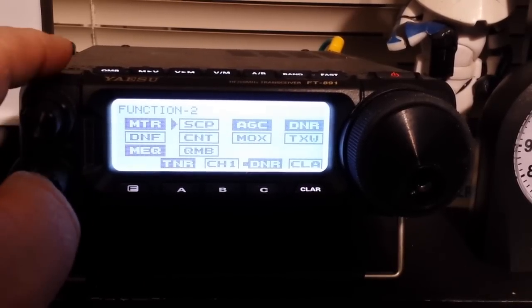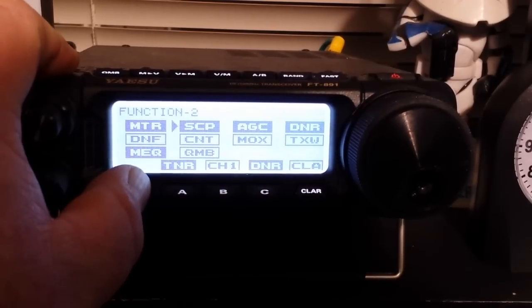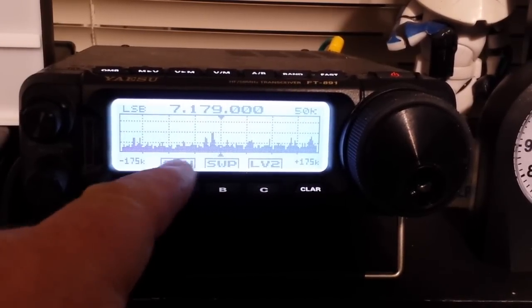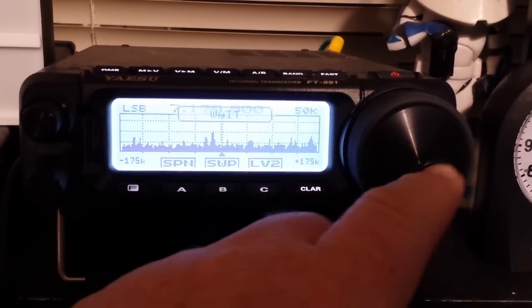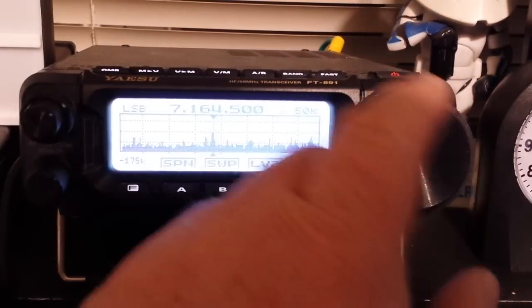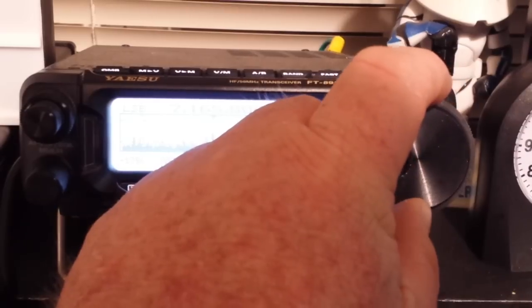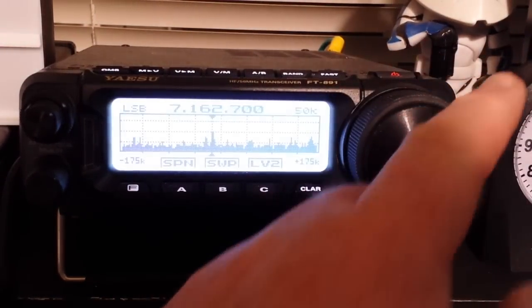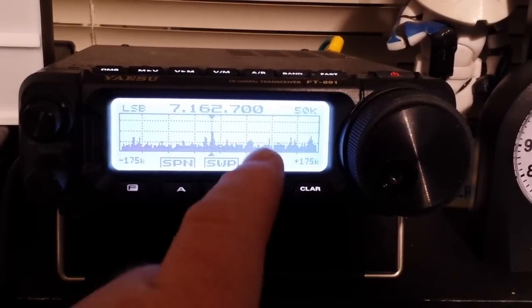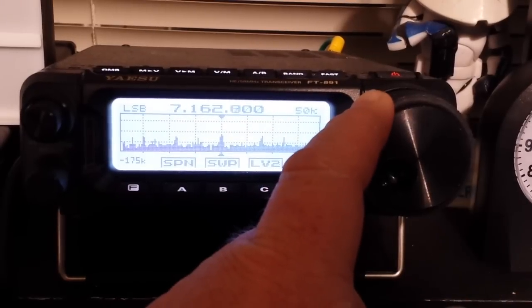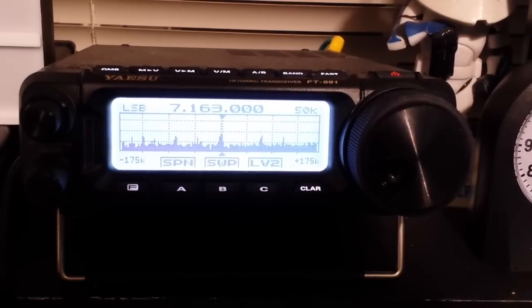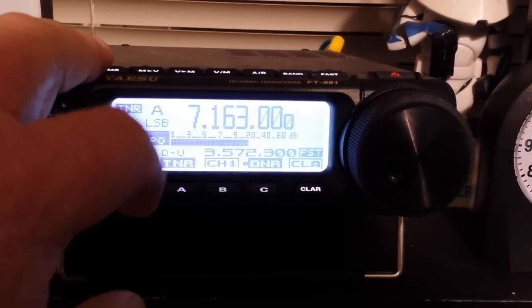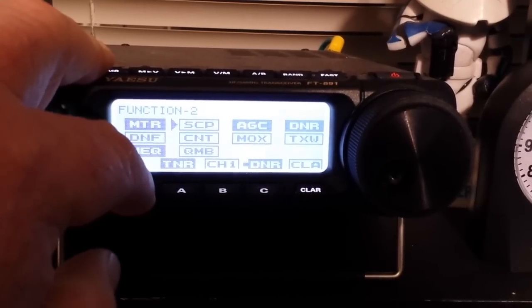Another one, of course, is the scope, which gives us a picture of the band. We can see where there are signals and we can tune into them. Unfortunately, it's only a snapshot, so people move, we just press it again. So you see how cool that is.